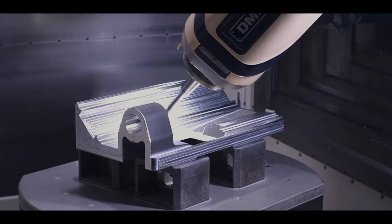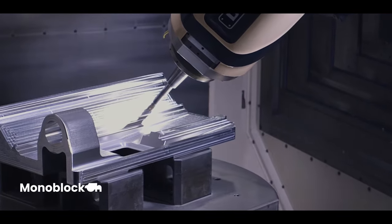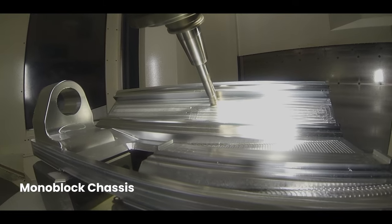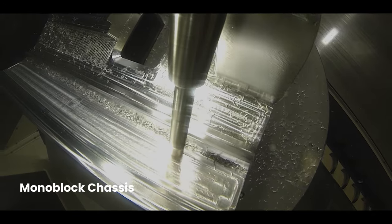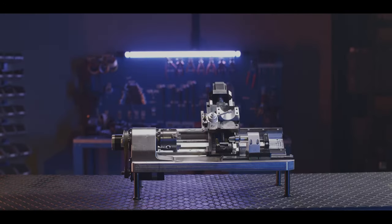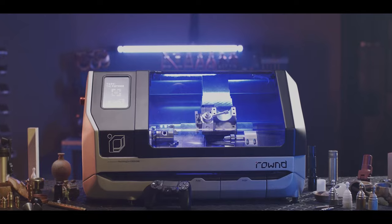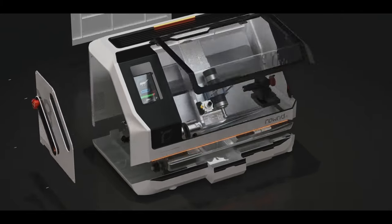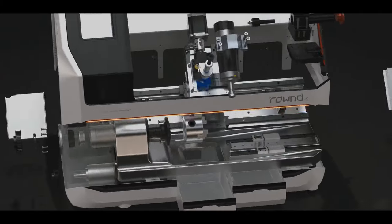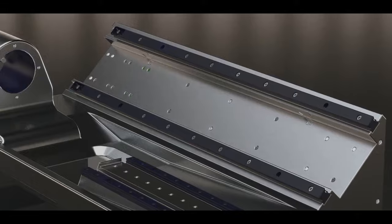Compact yet durable, it's crafted from a single piece of the 7000 series aluminum. This monoblock design minimizes overall tolerances. The hardened linear guides operate with zero clearance.